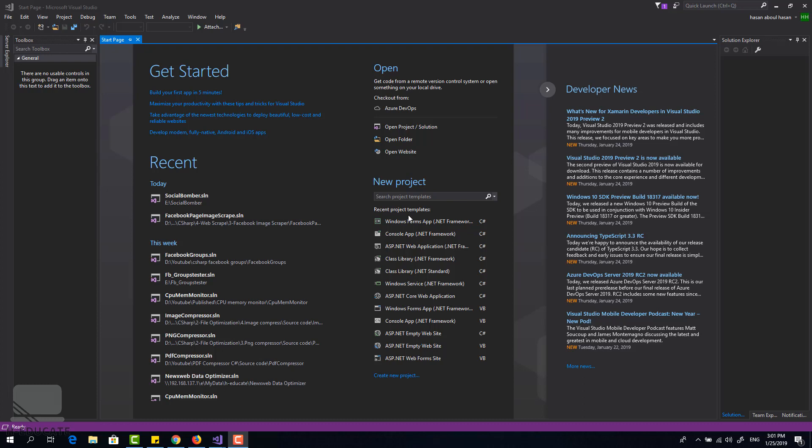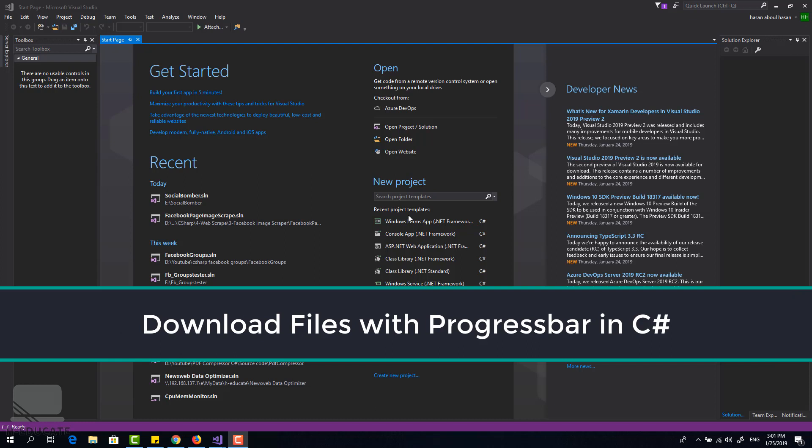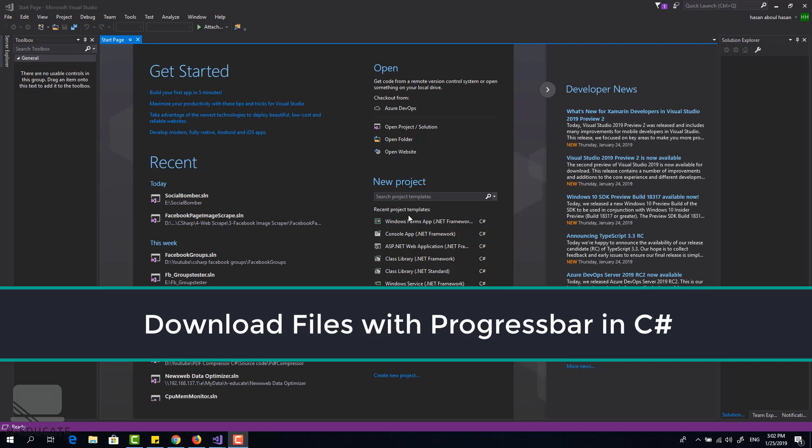Hi friends, how are you? In this small lecture I will show you how you can download any file from the internet in your C-sharp applications and show progress with that download. So let's start together.